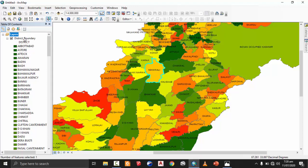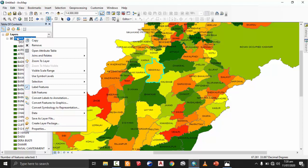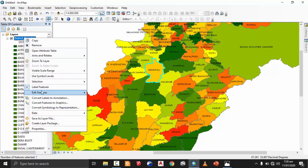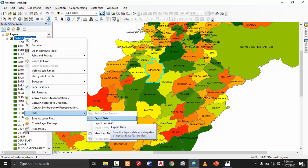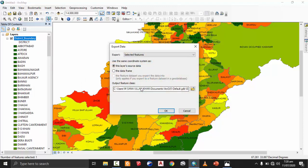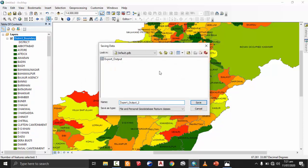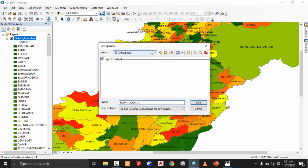After selecting that district shapefile, now I am going to extract it. First I will go to the table of contents, and you can see in the district boundary layer I have right-clicked. You can see 'Data', and after going to Data there are two options: either you want to export CAD or you are going to export data. So I am going to export data.